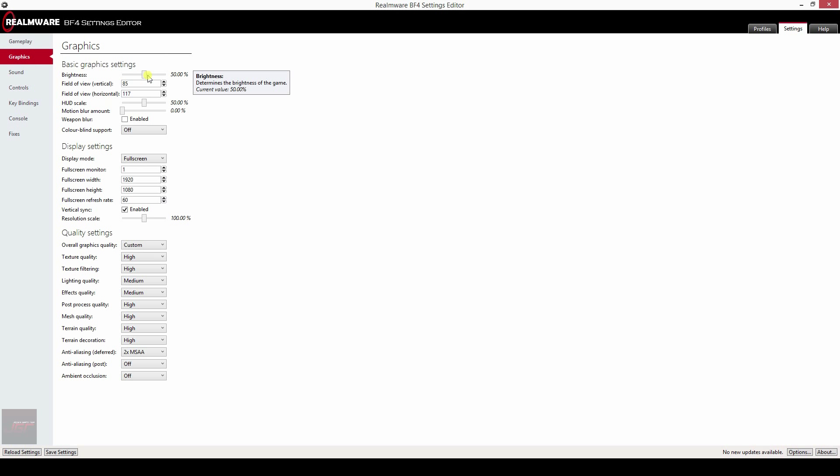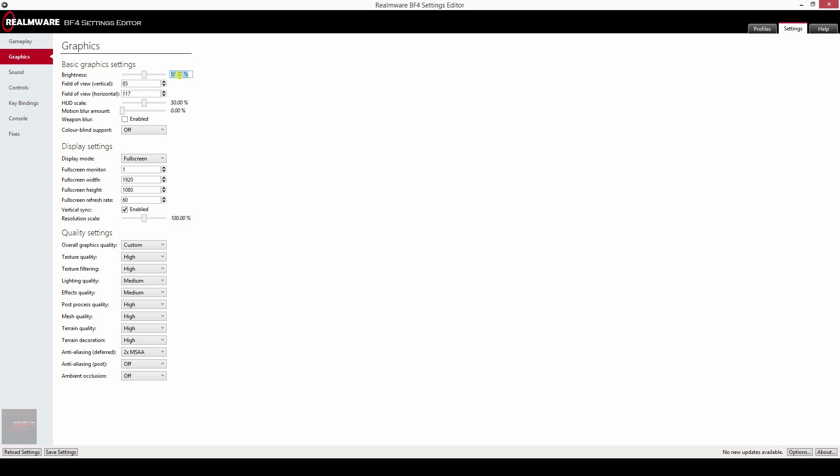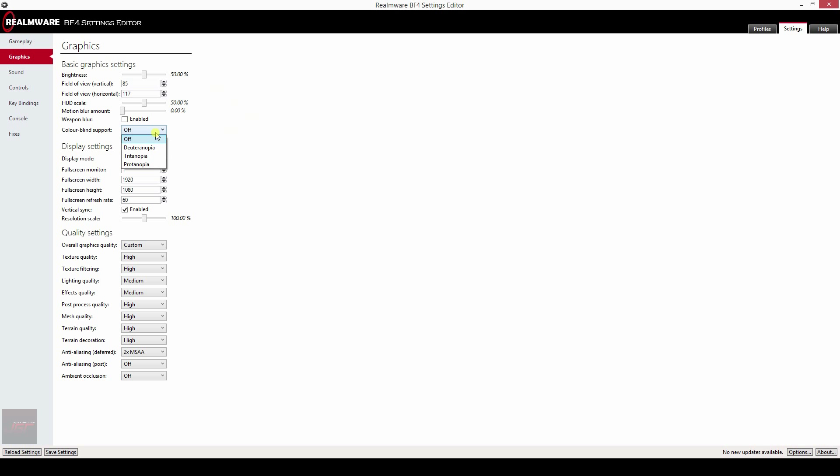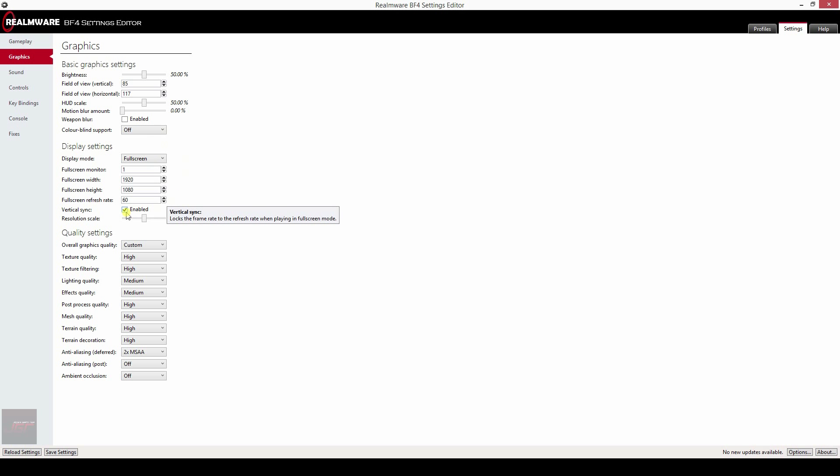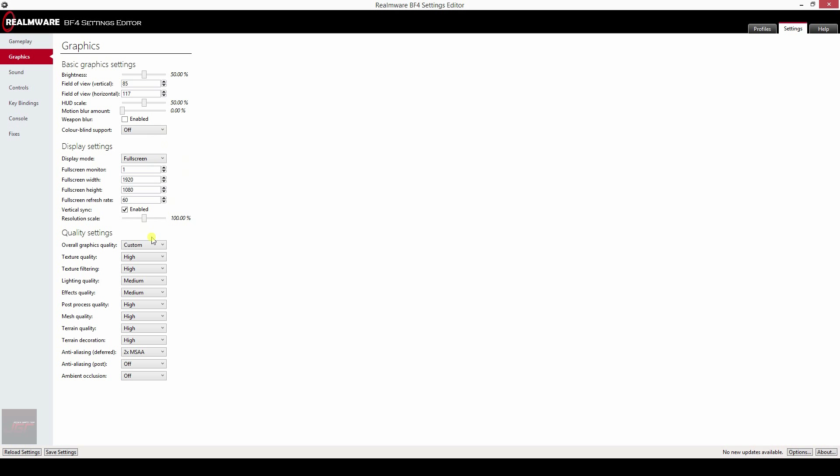So the graphics options, you have your brightness at 50%, your head scale, you can bump that up. Motion blur amount, I would definitely suggest you disable that. Weapon blur, color blindness support, of course. Full screen monitor 1, I've got 1080p. Refresh rate, got it to 60. Vertical sync, yes. Resolution scale, just basically at 100, you can pump this up but it will probably ruin your game at this moment because the game is not stable.